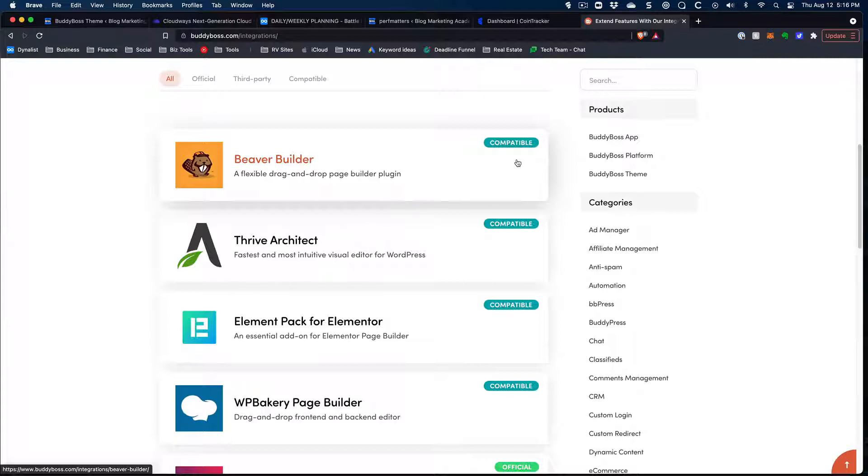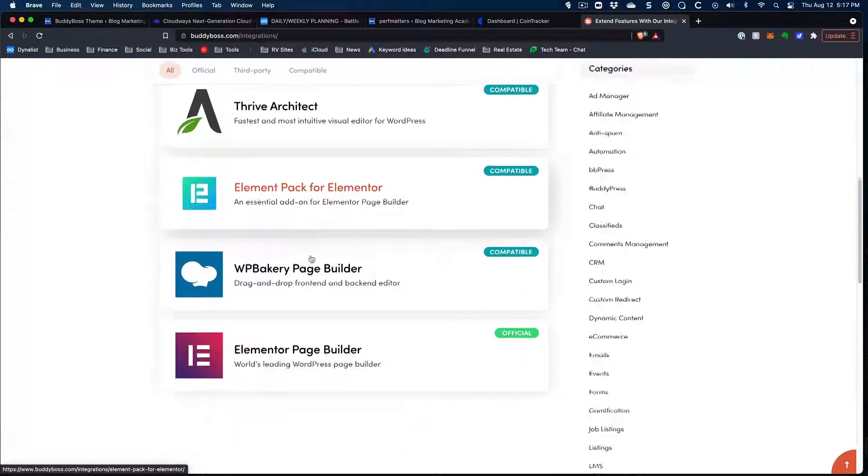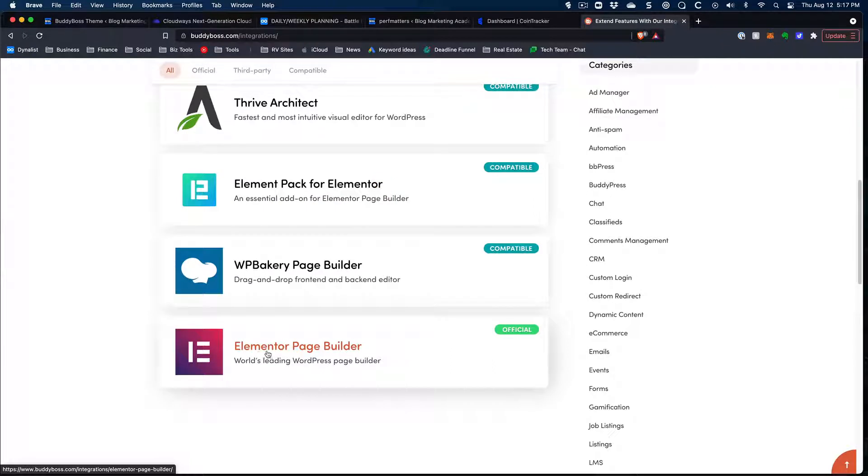And it will work. I actually used Thrive Architect for a while alongside the BuddyBoss theme, and it worked out fine. But it wasn't as if I could take over aspects of the BuddyBoss theme with it. So if we come down to the bottom, you'll see that Elementor Page Builder, which of course is a very popular page builder, is called their official integration.